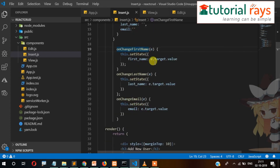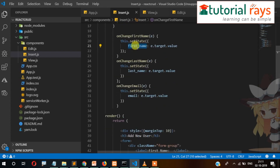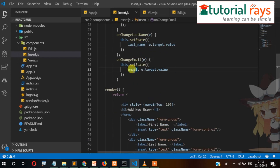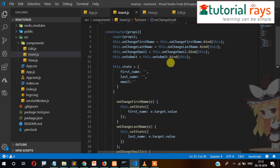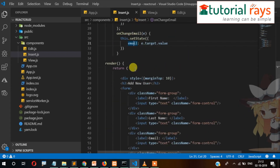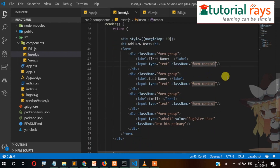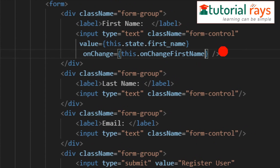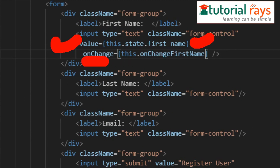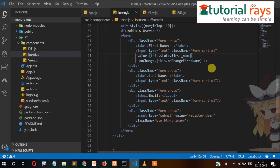We have created three onChange functions. For onChangeFirstName, e.target.value will be assigned as a key-value pair. Inside the input field we need to write value equals this.state.firstName, and onChange equals this.onChangeFirstName. When the user types, the value gets assigned and a key-value pair is generated.